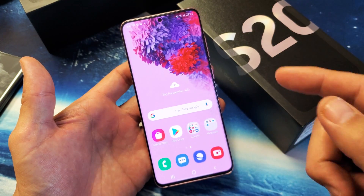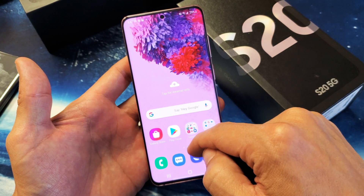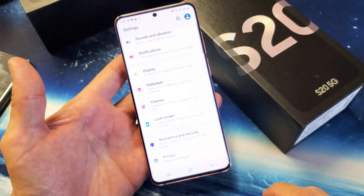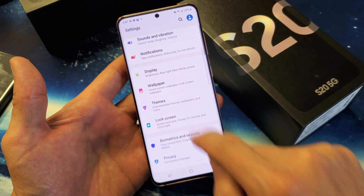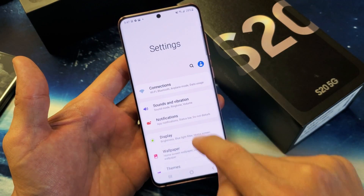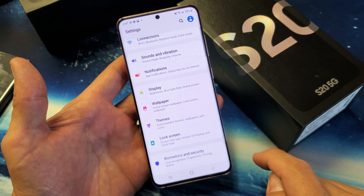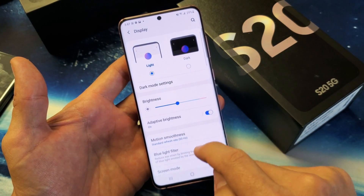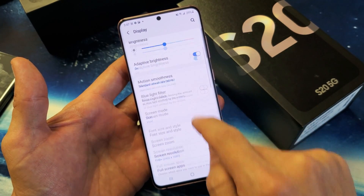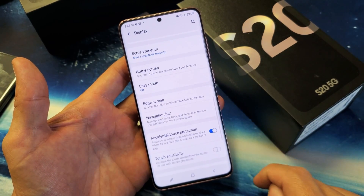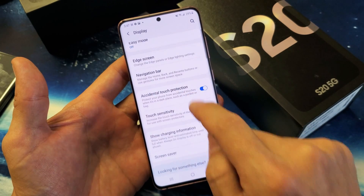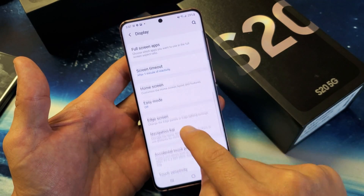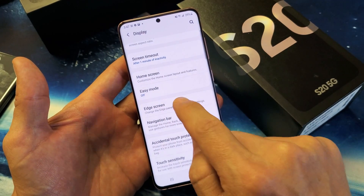So first thing you're going to do is just go into your settings — just swipe up on the screen and go to your settings. And then from the settings, you want to go directly to where it says Display. Tap on Display, then scroll all the way down until we see Edge Screen right there.